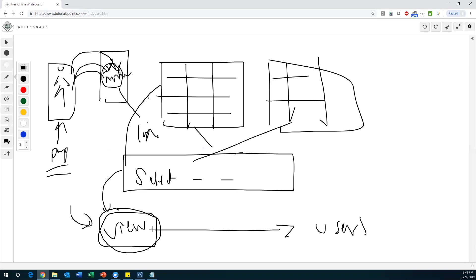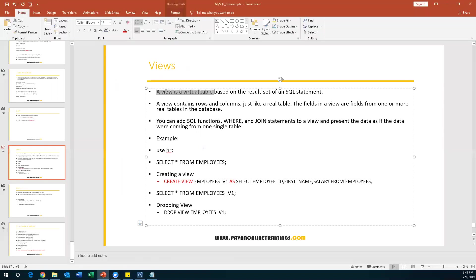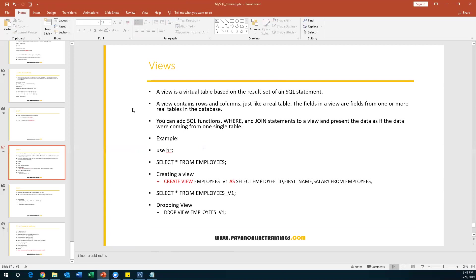A view doesn't create any specific structure or contain its own data. The main reason we use views is for security — instead of giving table access, we create views and give access to those views. A view is a virtual table based on the result set of a SQL statement. A view contains rows and columns just like a real table. The fields in a view are fields from one or more real tables. We can also apply SQL joins, subqueries, set operators, and built-in functions on views.